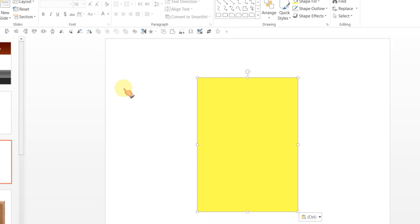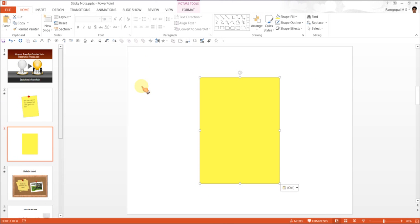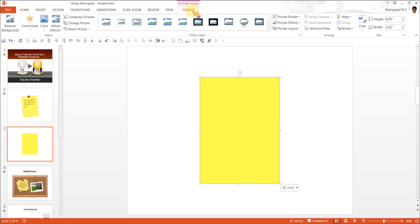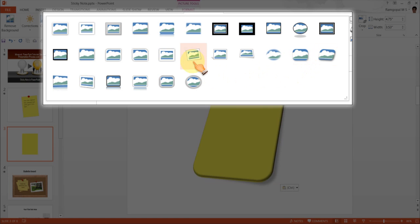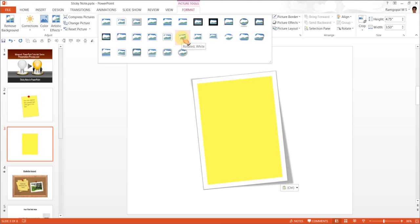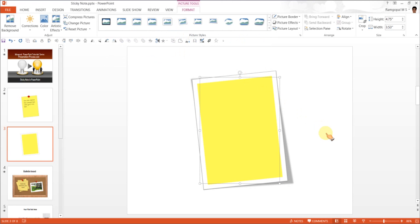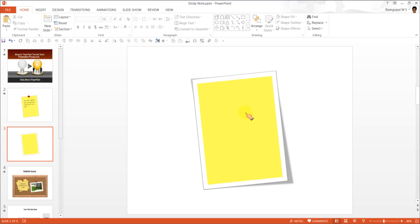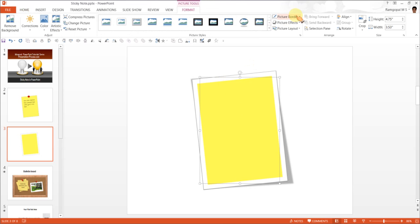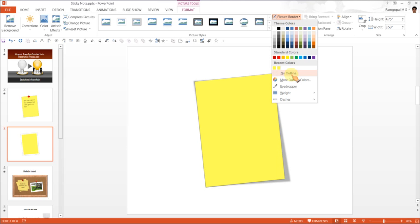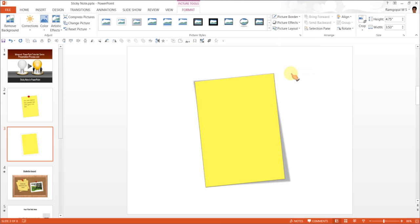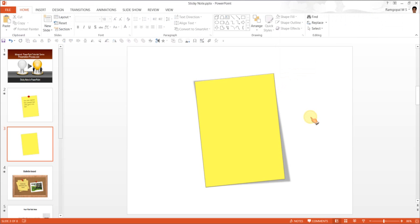Now that this is a picture, I can apply all these formatting options available for a picture. So I go to format and go to this option called rotated white, and this automatically adds a frame to the note. But no sticky note actually has a nice frame like this, so I'm going to change that. Let's go to picture border and have it as no outline. And there we go. The sticky note is ready.